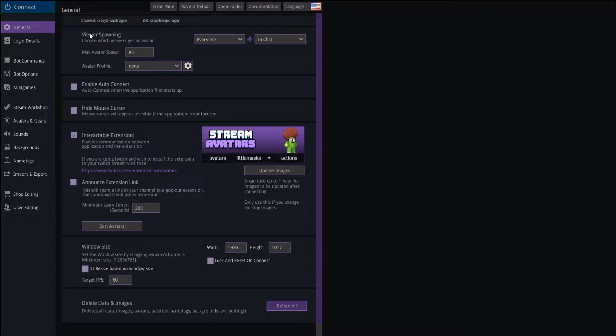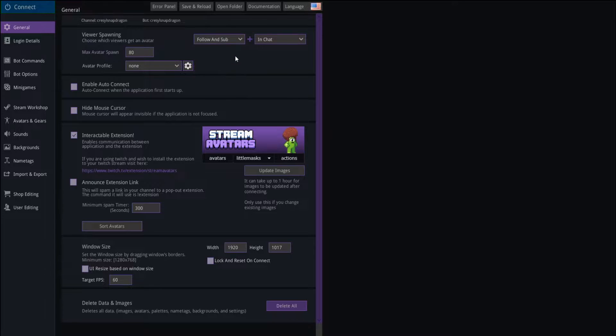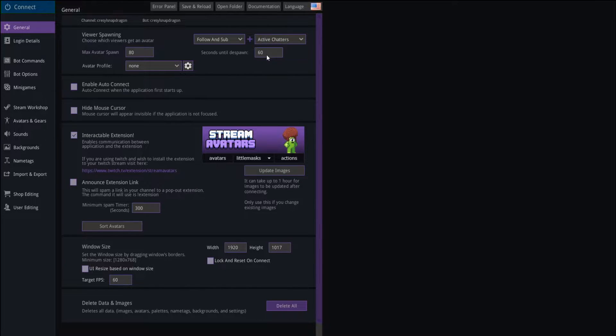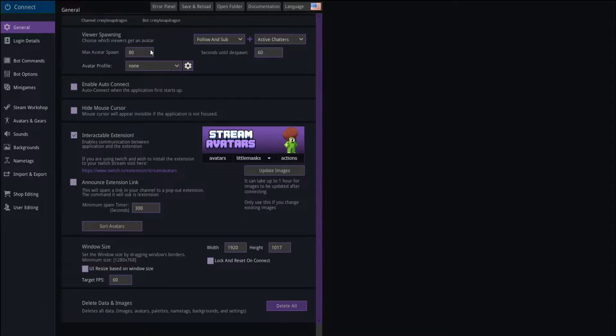Back to viewer spawning. It's going to get really dense really fast if you have a lot of people in your chat, so we're going to do a few things to maybe minimize that. For instance, you can set which viewers get an avatar to follow and sub, so a viewer has to follow you first for them to get an avatar. You can also set this to active chatters only. So if somebody is not an active chatter, they're not going to see their avatar. Once they begin chatting again, they'll see it again. You can also set your max avatar spawn. I would probably leave it on 80 or even make it lower than 80. I would never make it higher than 80.